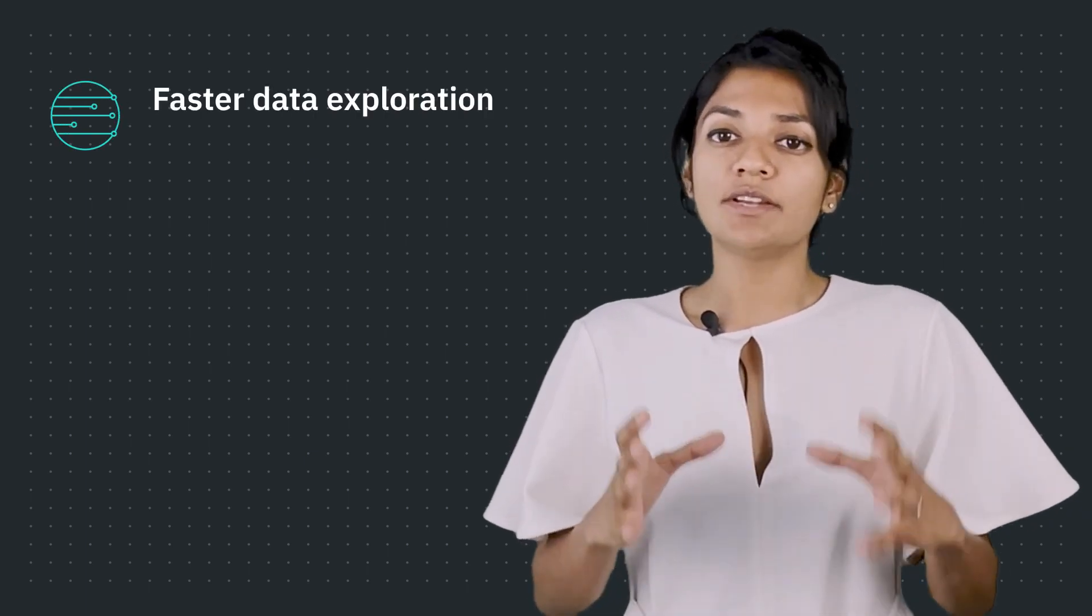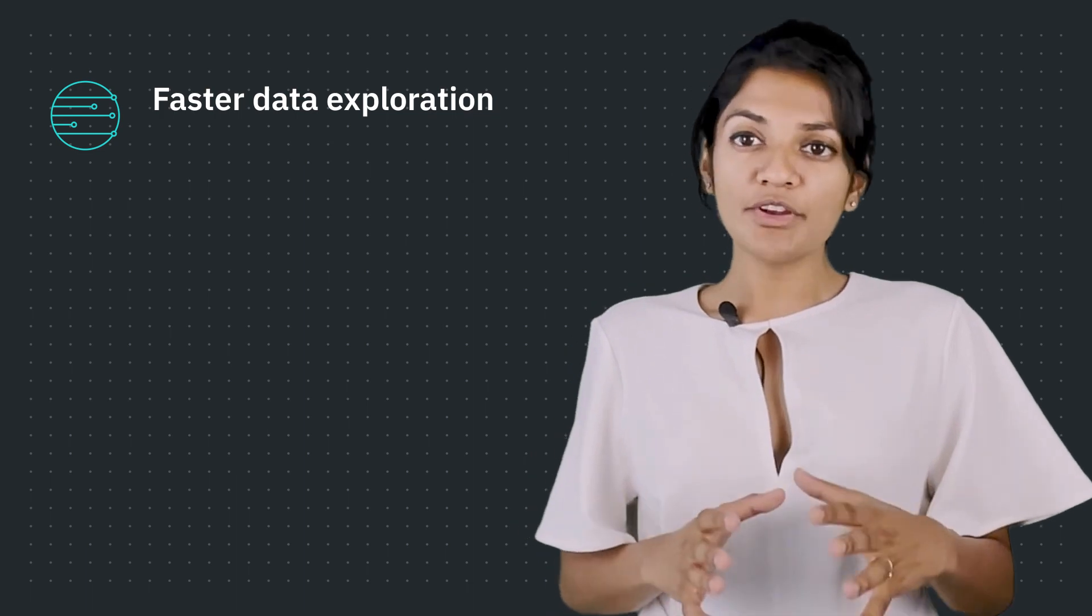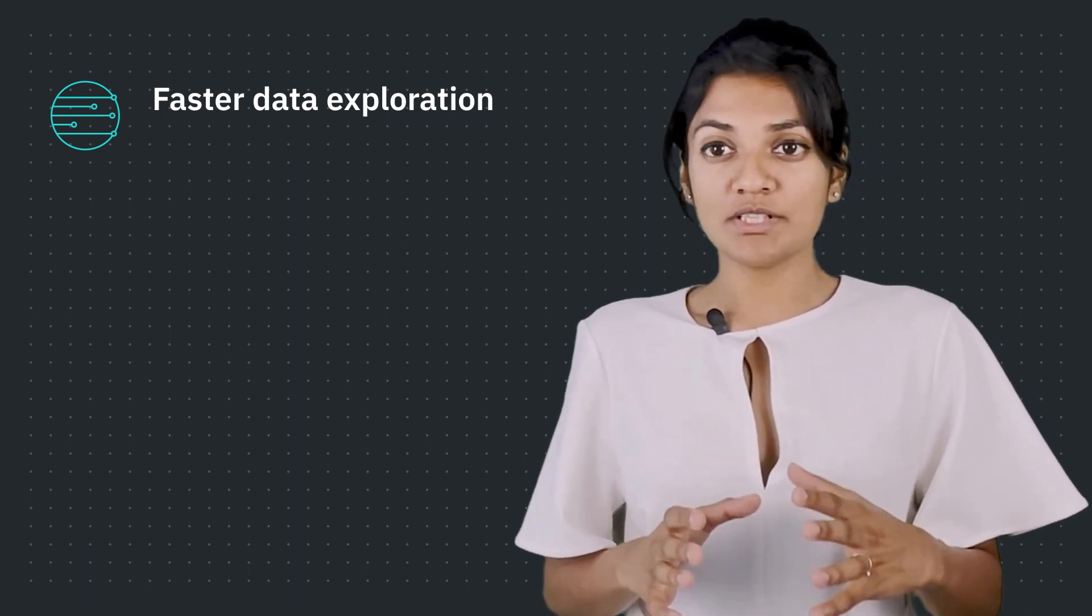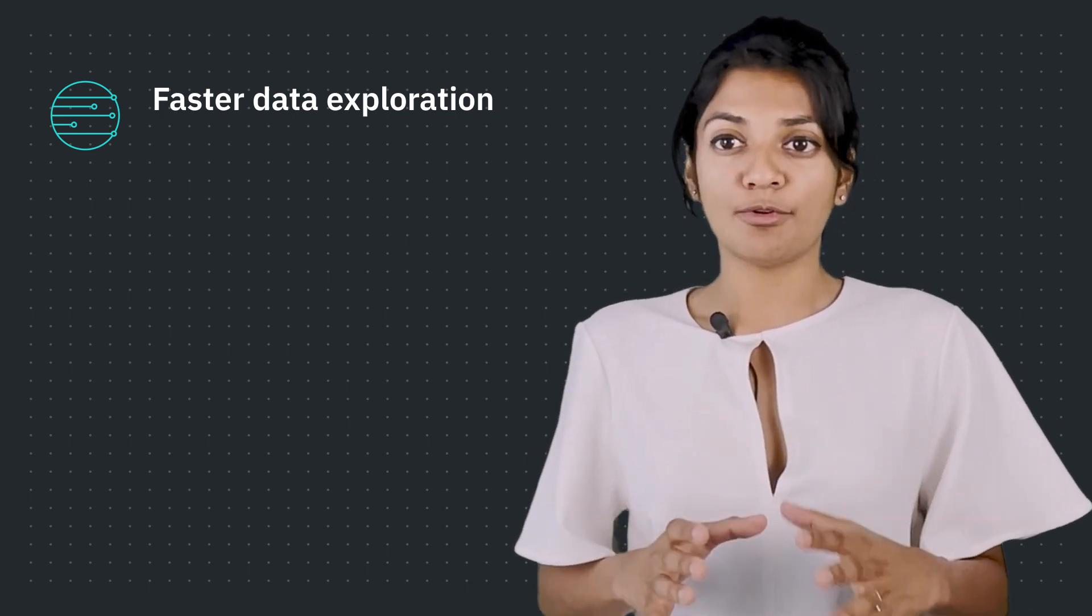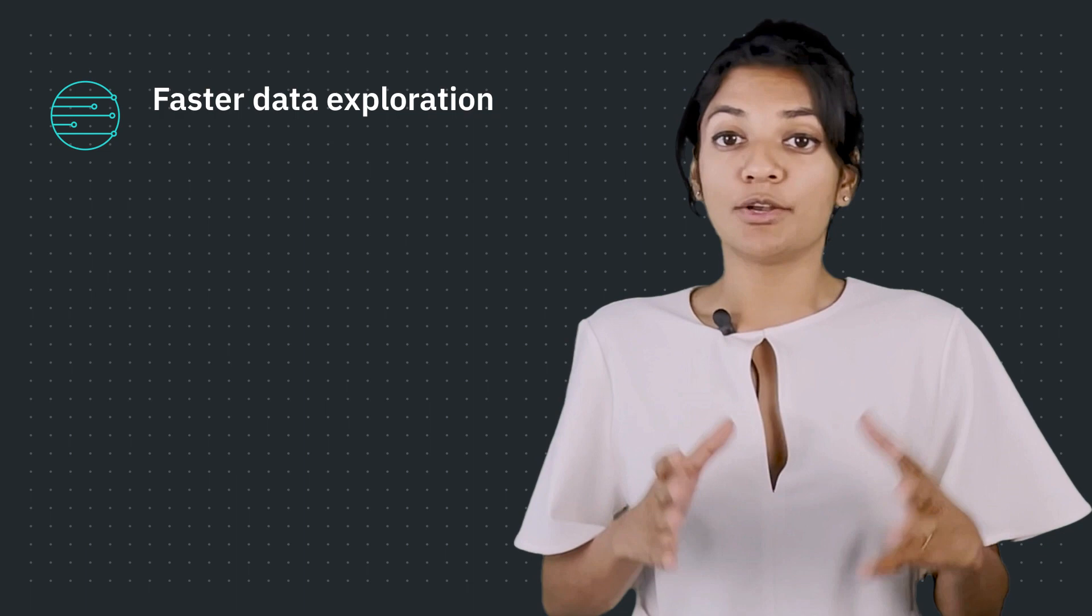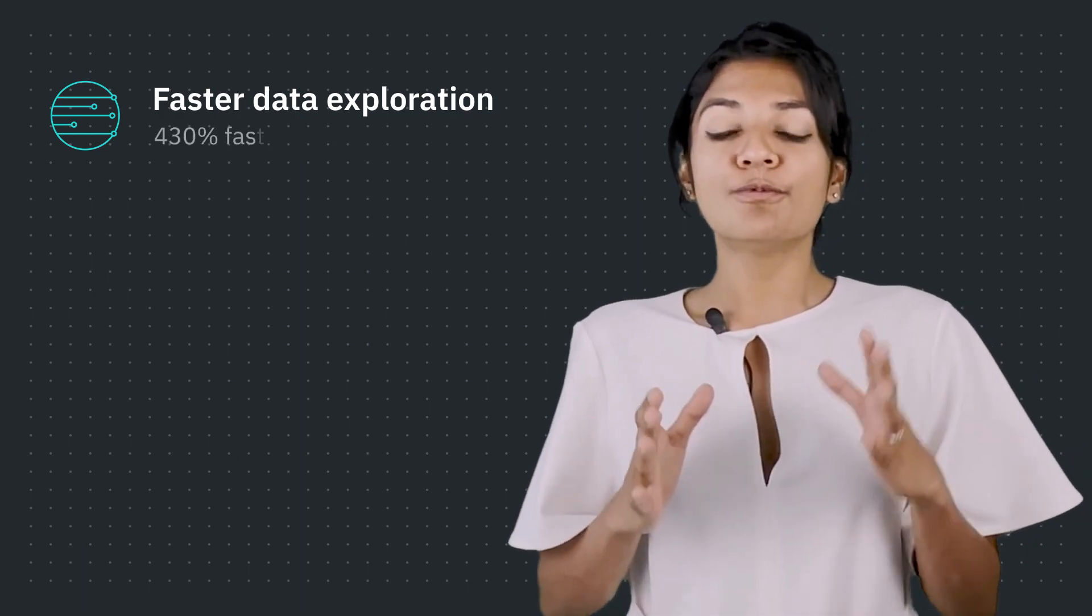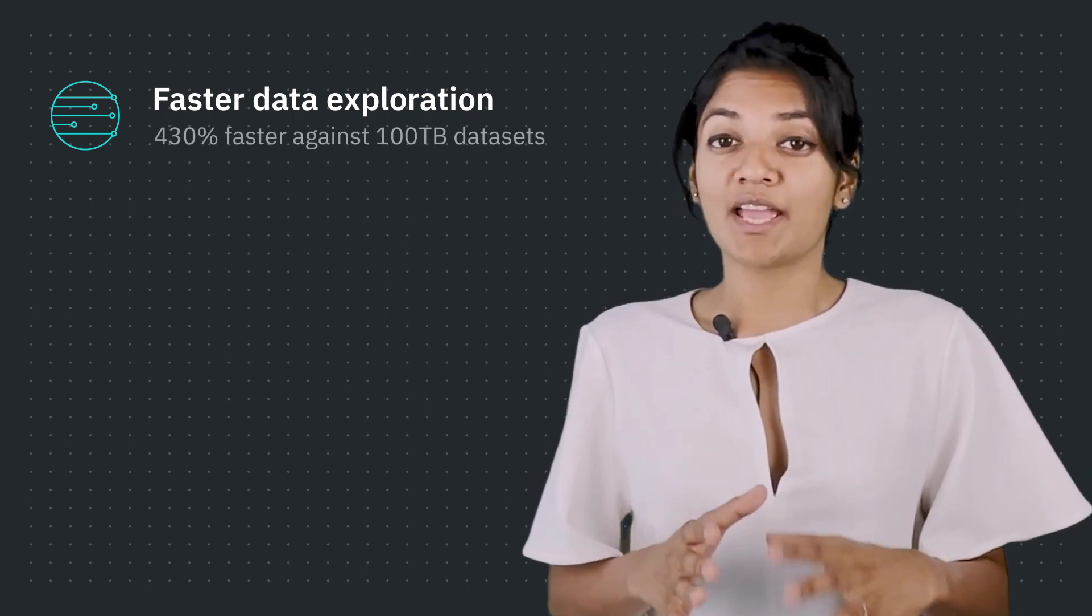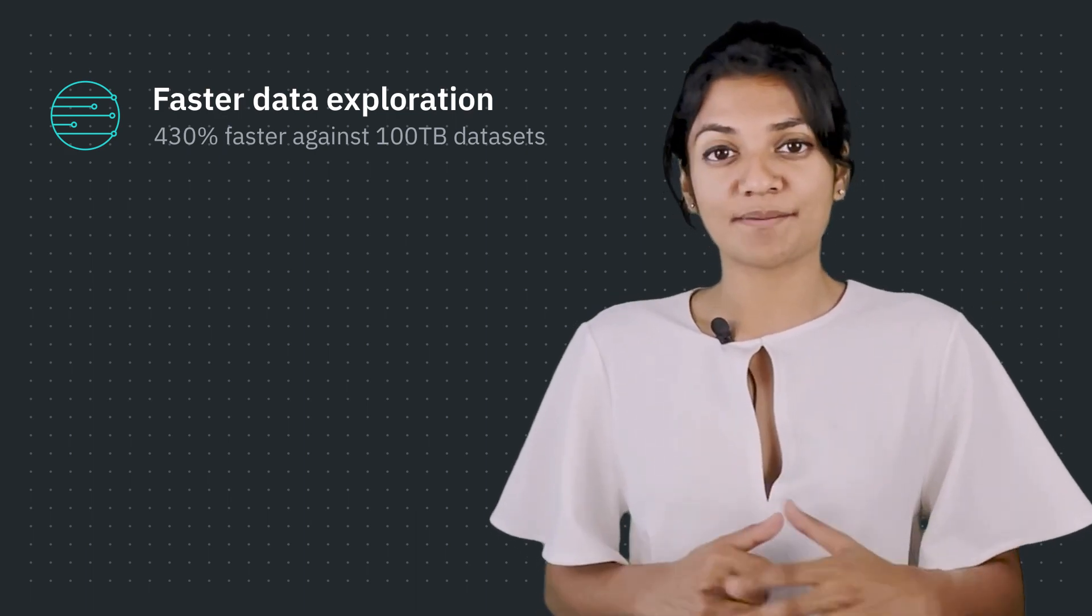Let's dig a little deeper into this. With data virtualization, we can achieve faster data exploration. Collaborative high-parallel compute models provide superior memory performance compared to federation, up to 430% faster against 100 terabyte datasets.